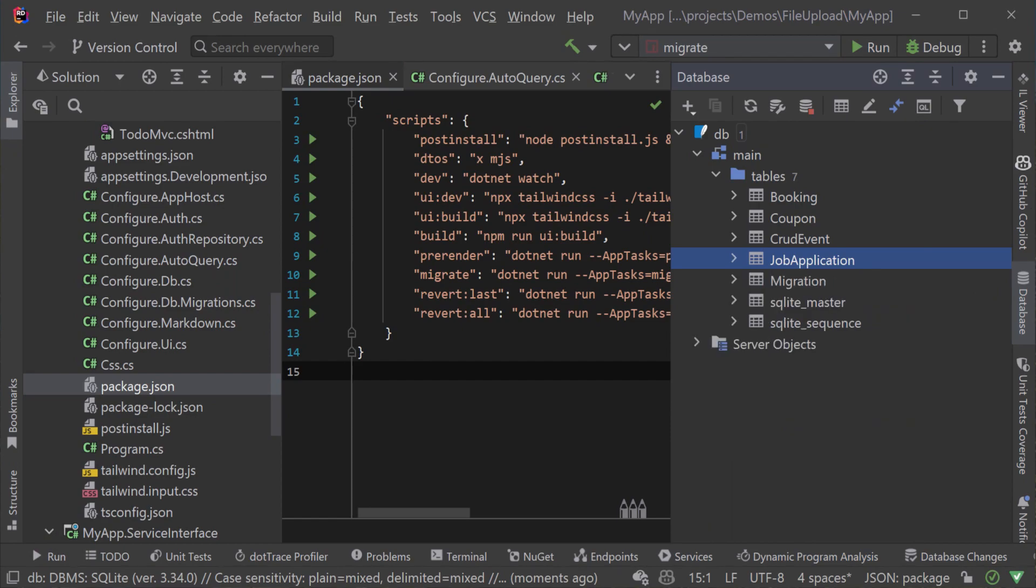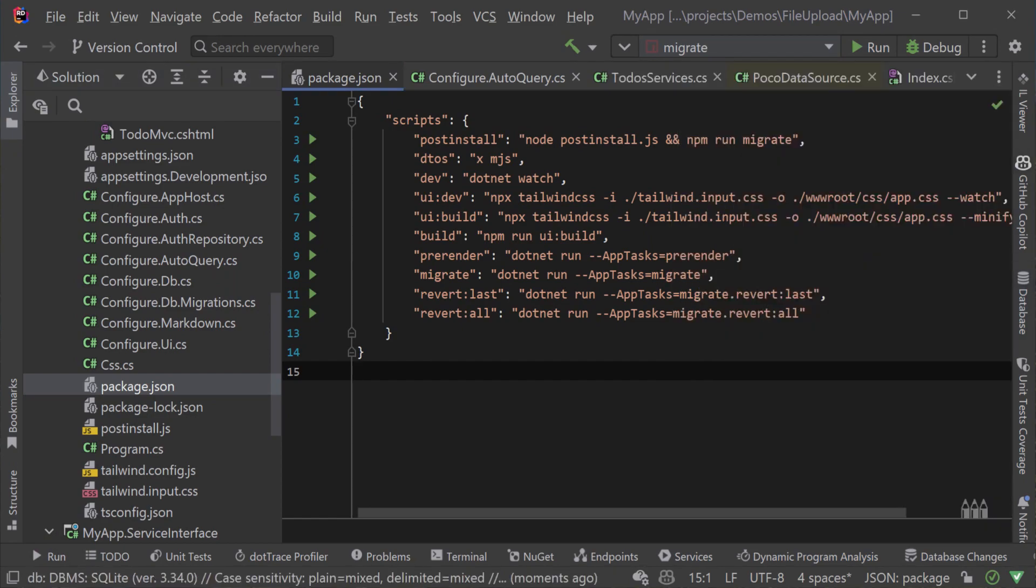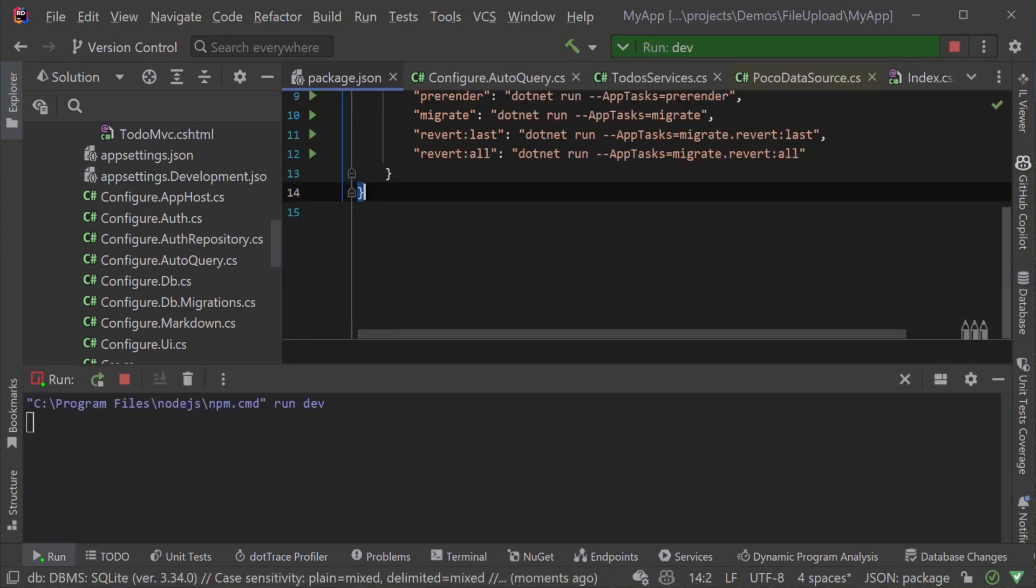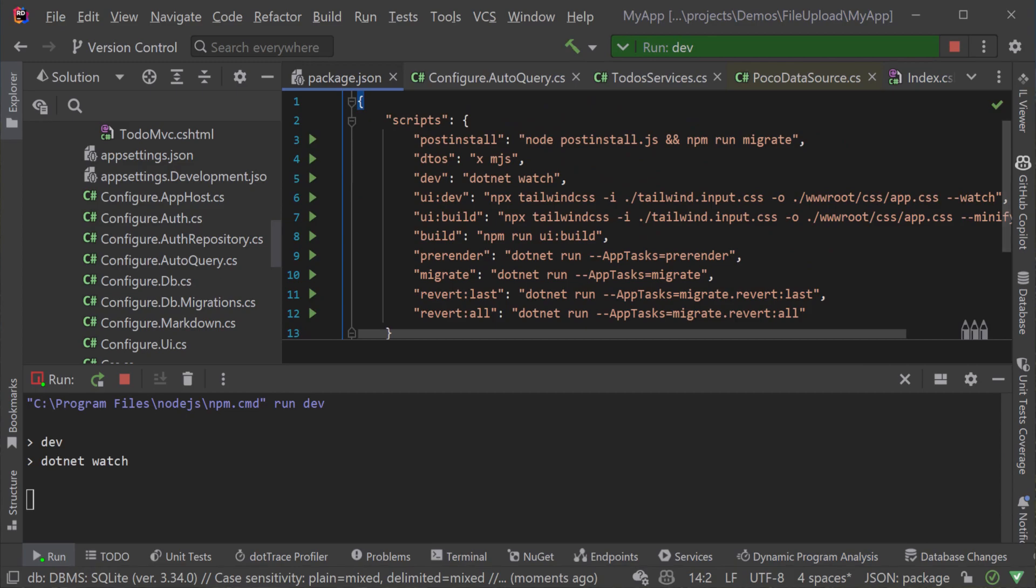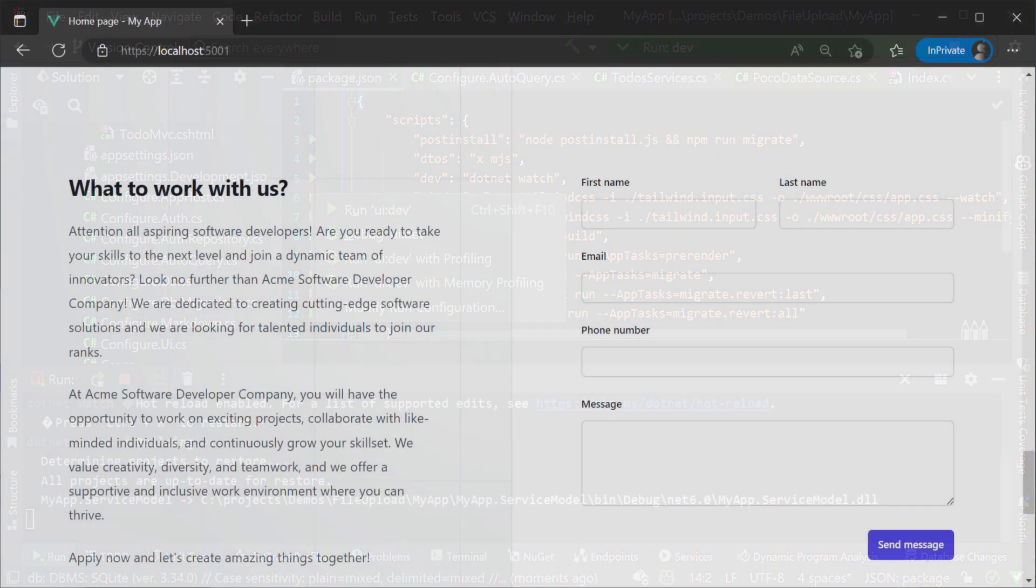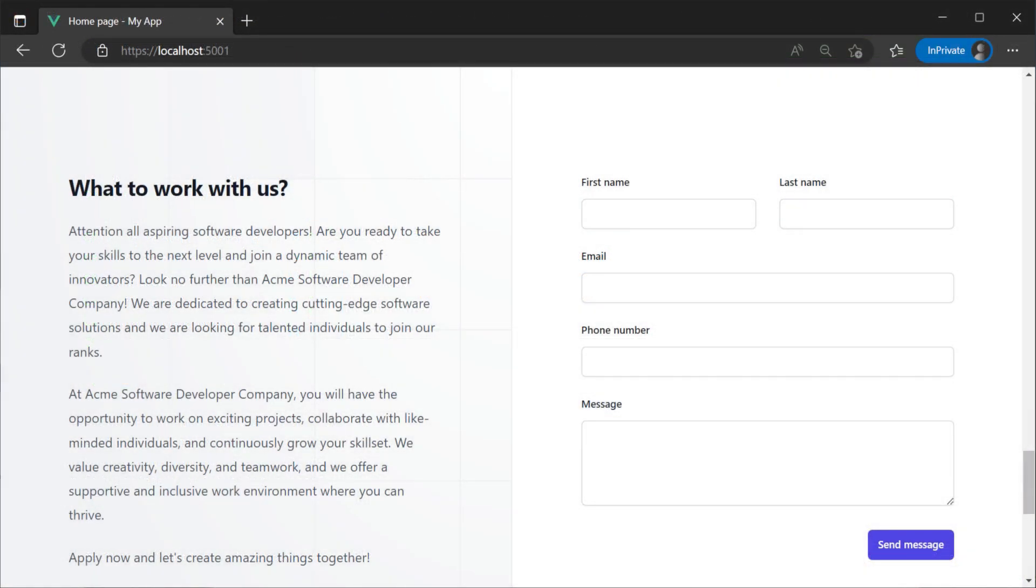Running our application and the Tailwind dev task we can still see our mock form so let's change it to use our new service.